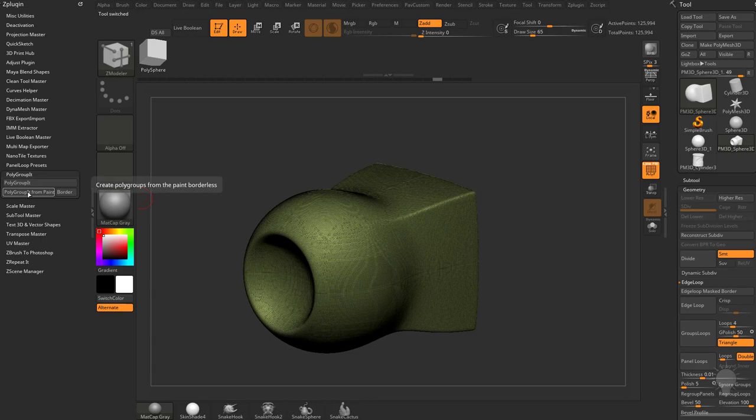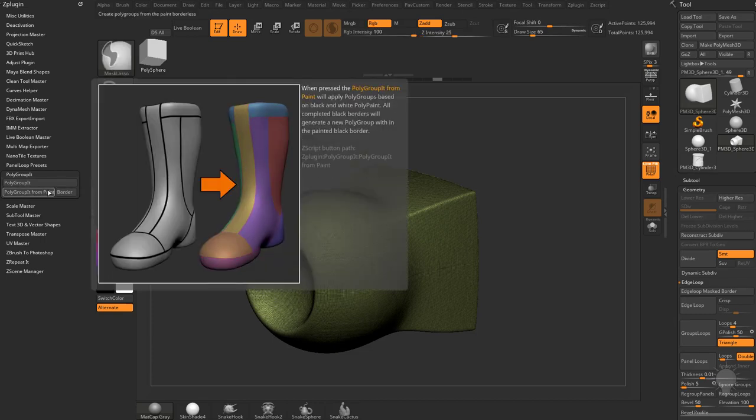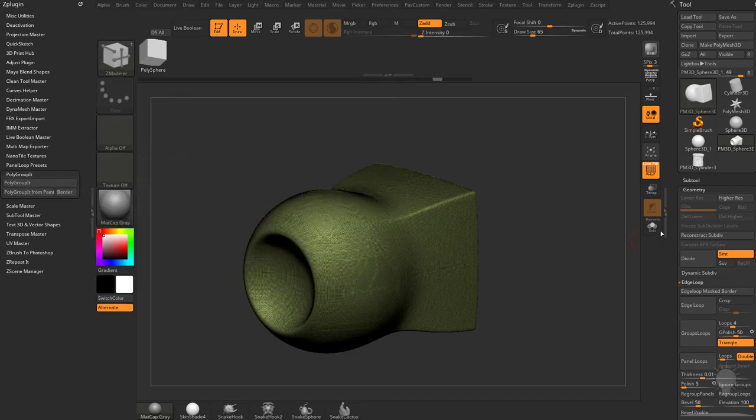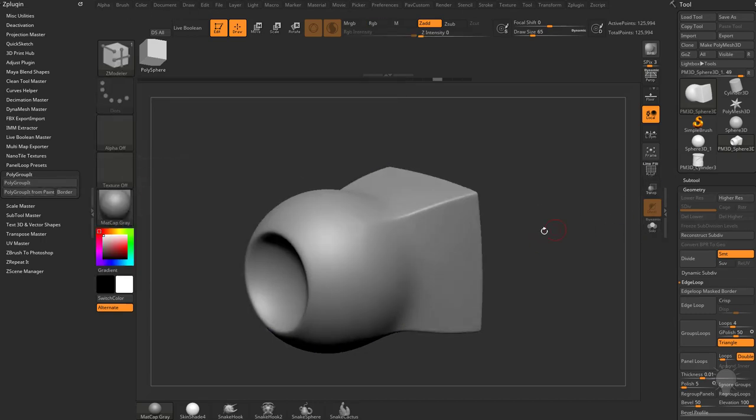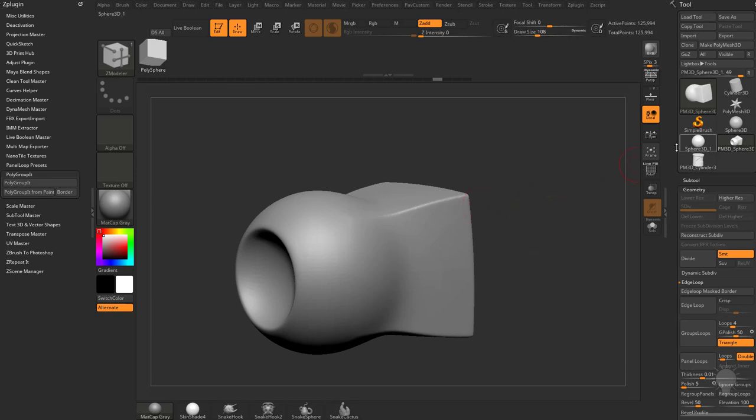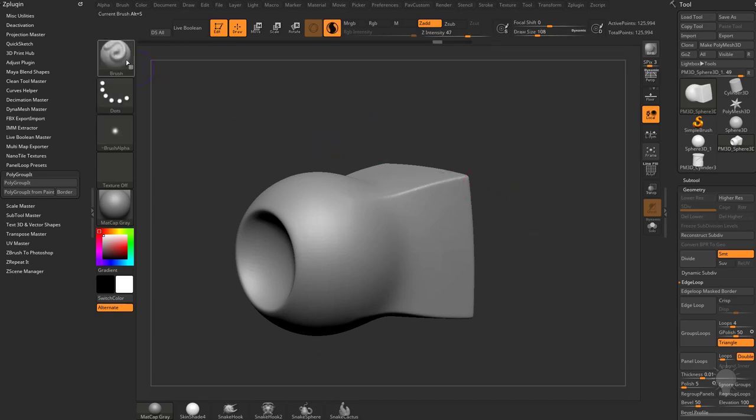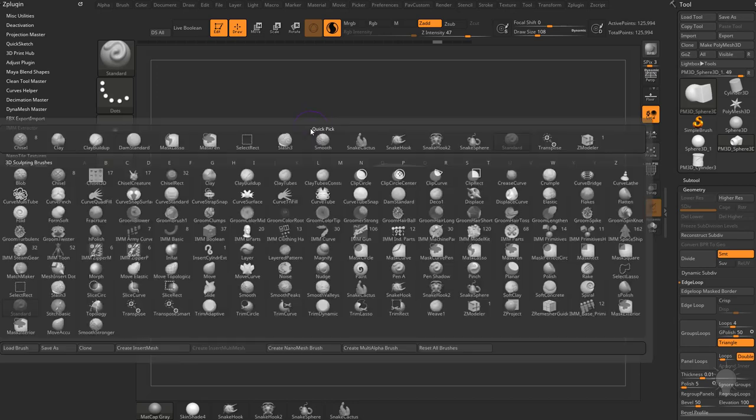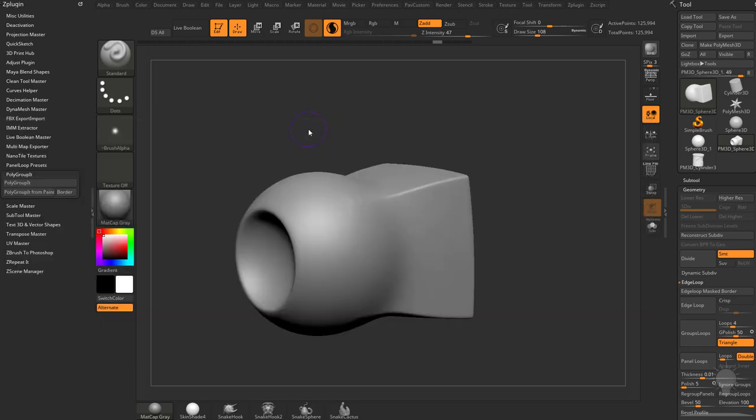Now remember we said Polygroup it from Polypaint? You can actually do that in ZBrush without the Polygroup it plugin. Granted, it's a little bit slower, a little more rudimentary, but what you can do is you can go and say into our standard brush, so BST, let's go ahead and get rid of that brush alpha here. We're going to turn off Zadd, turn on RGB.